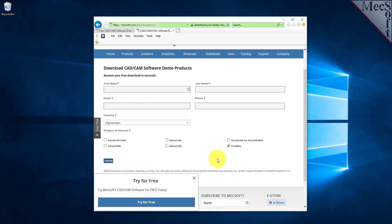We want the additional information on this form so we can call you after the installation and see how it went and if you have any questions about the product. We will not provide your information to any third parties. When you click the Submit button, Mechsoft will automatically send you an email with a link to download FreeMill.